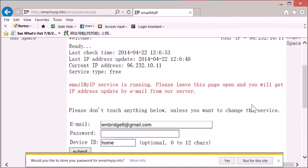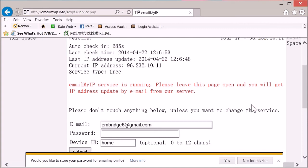Okay, the service is running. You can leave this page open and the service will check your IP address every five minutes. Whenever it detects the IP address change, it will send you an email. That's the end of this video.